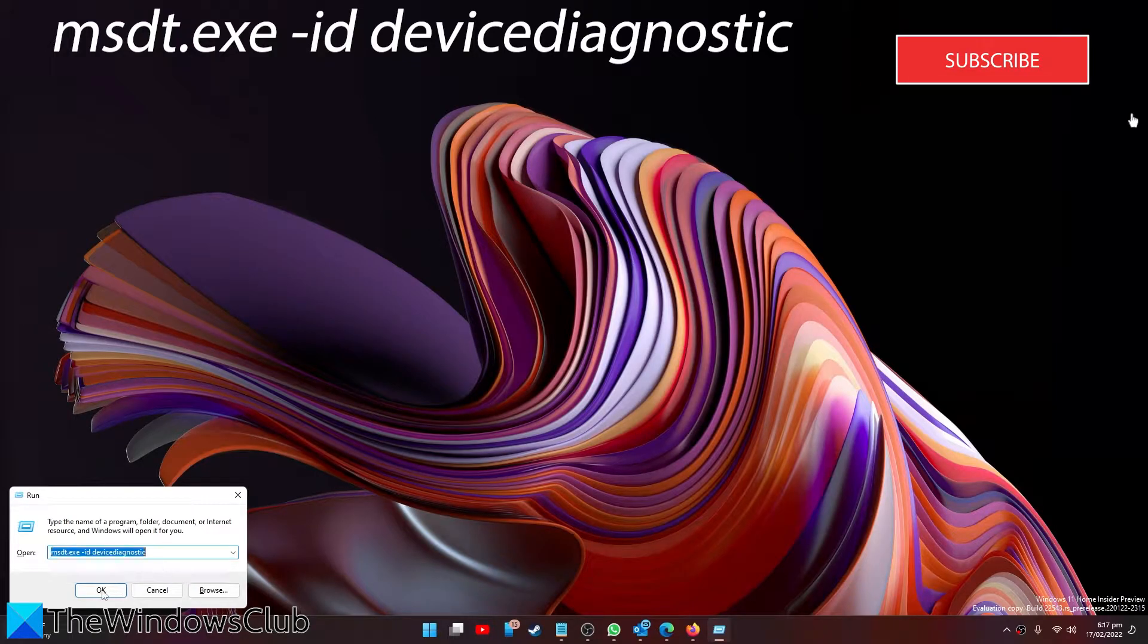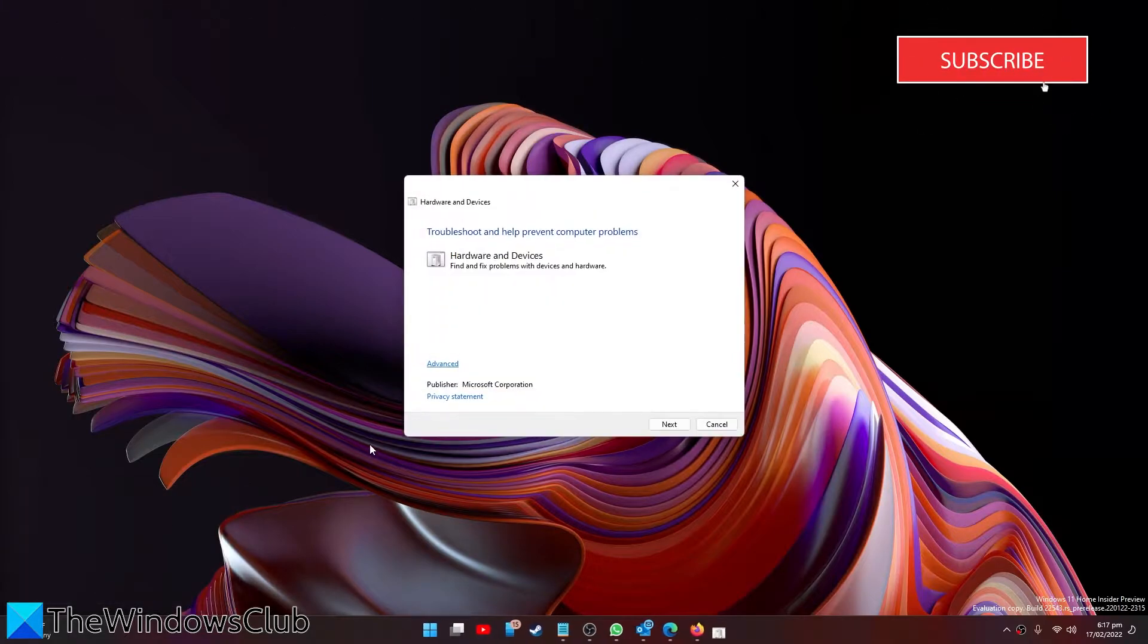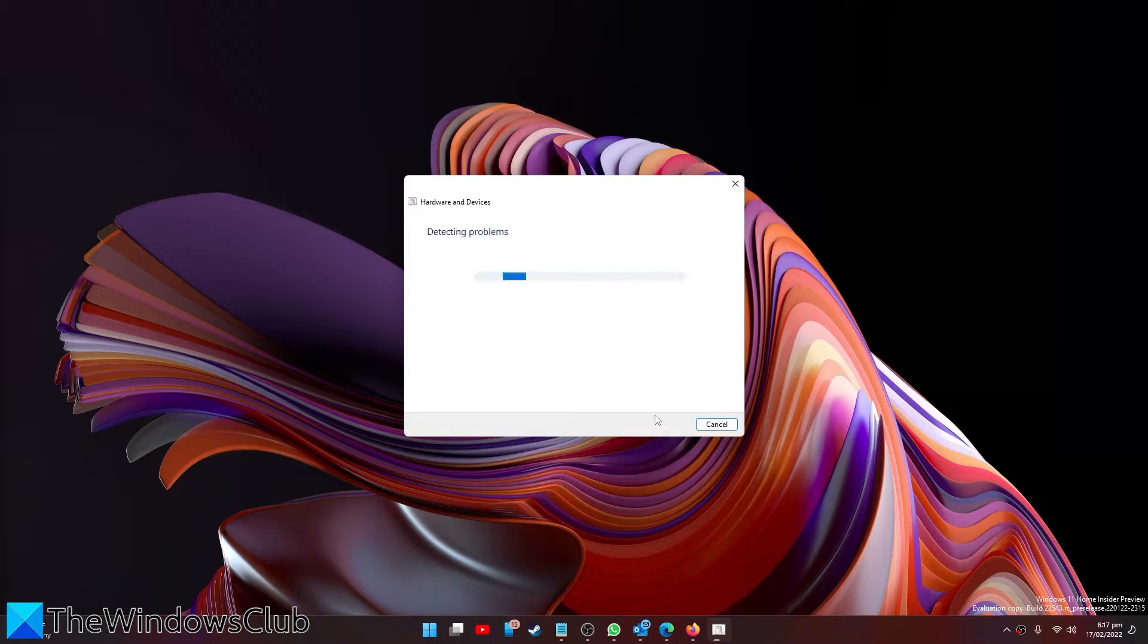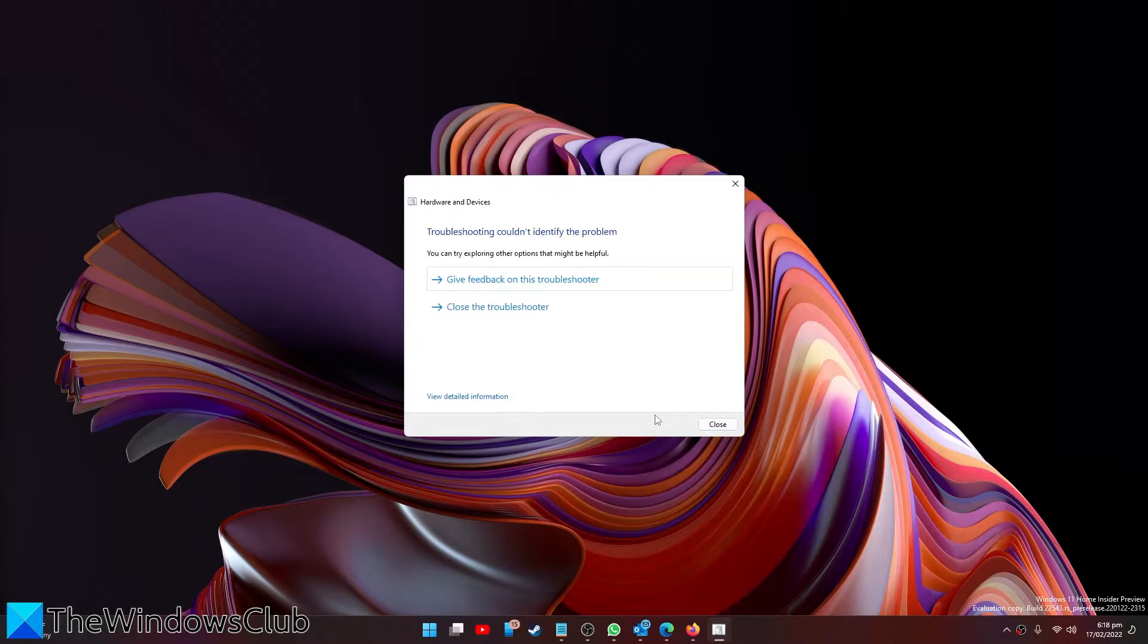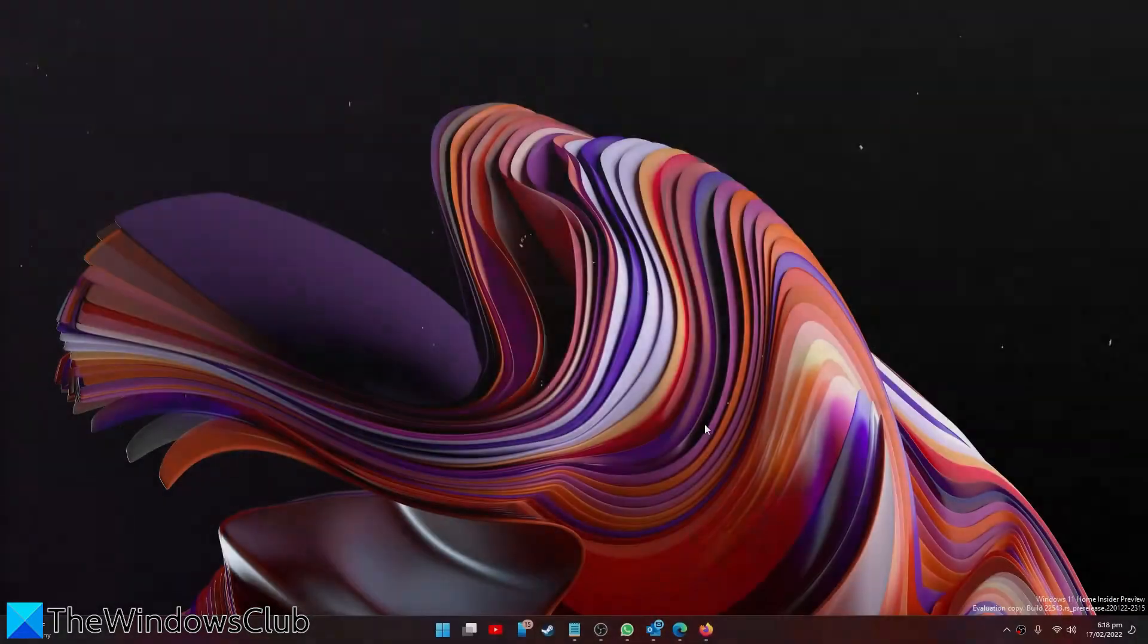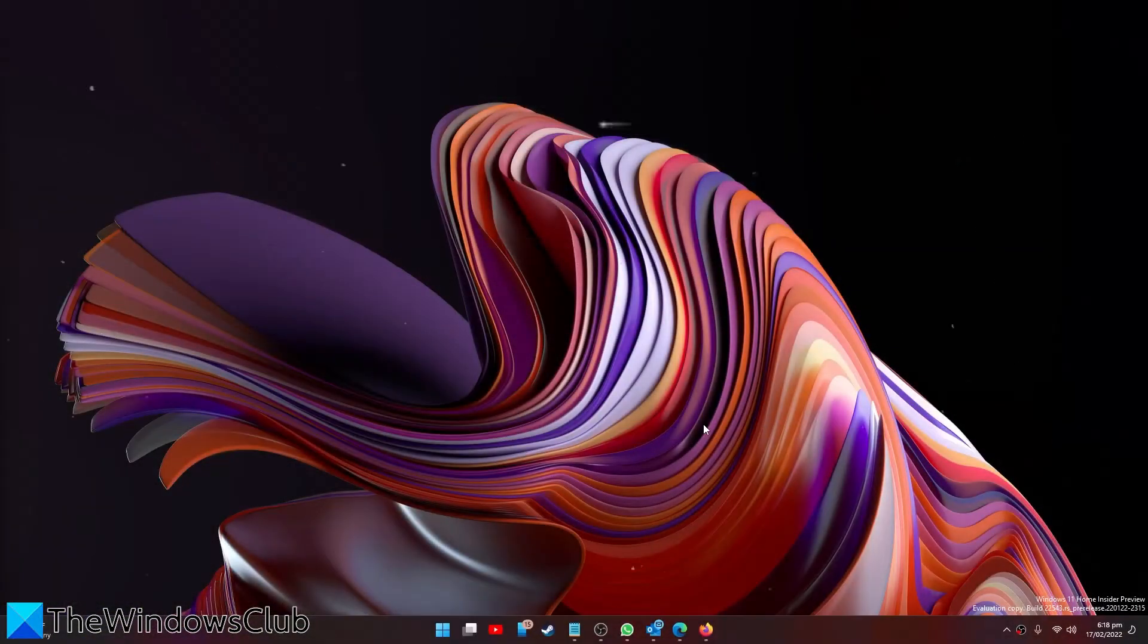Follow the on-screen prompts, then restart your system and see if the problem has been fixed.